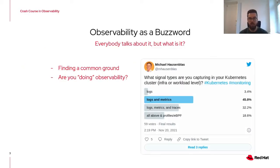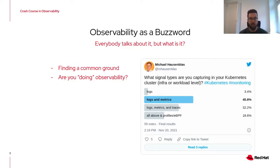The internet is full of observability talk — from Twitter feeds to blogs and articles to vendors trying to sell their solutions — but not often is it well understood what we are talking about. We will try to find a common understanding. You should be mindful that observability is not an on or off switch, but is rather a spectrum.